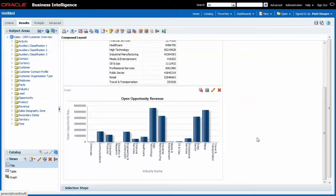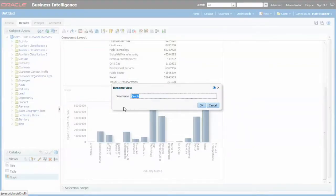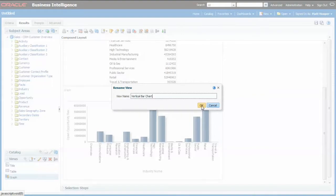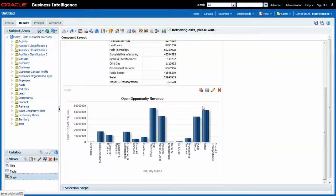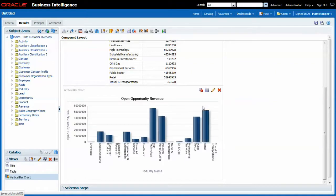Let me rename this view, you'll see later on why this is important. I click on my view, I choose the option rename view and I rename it to vertical bar chart.